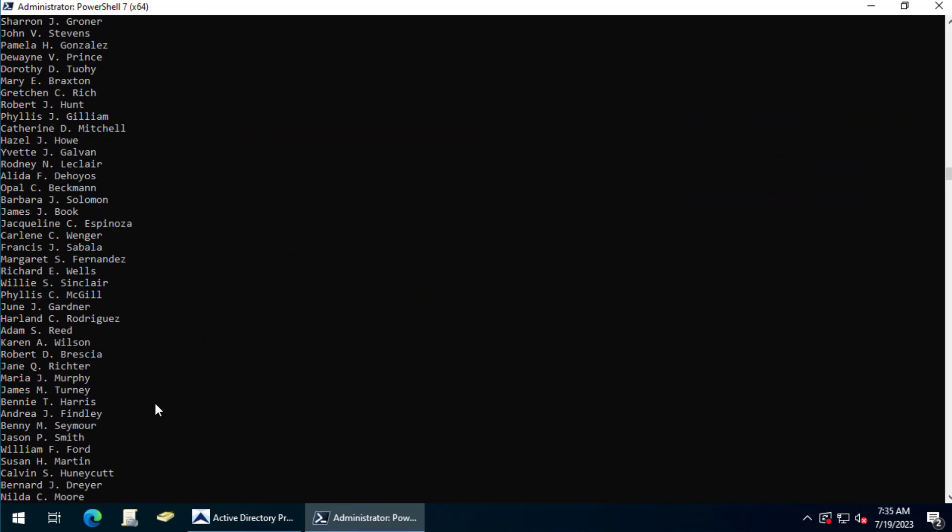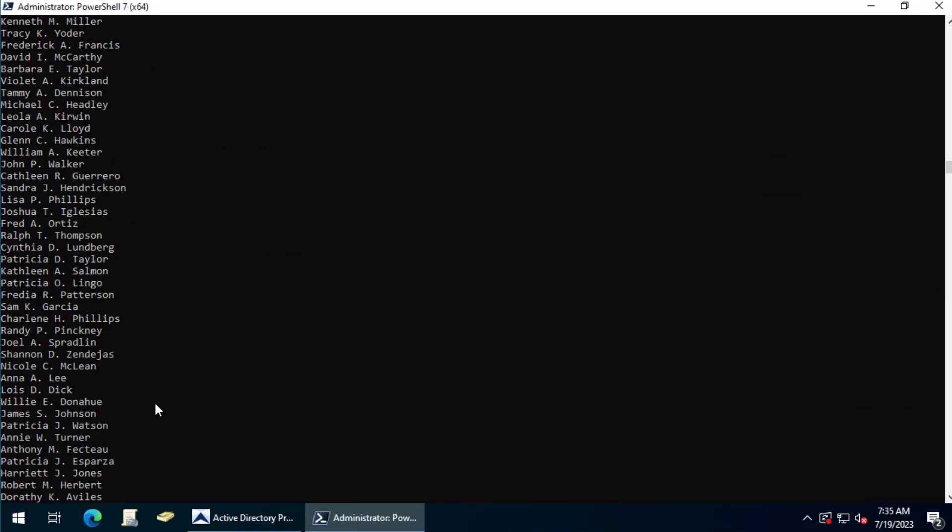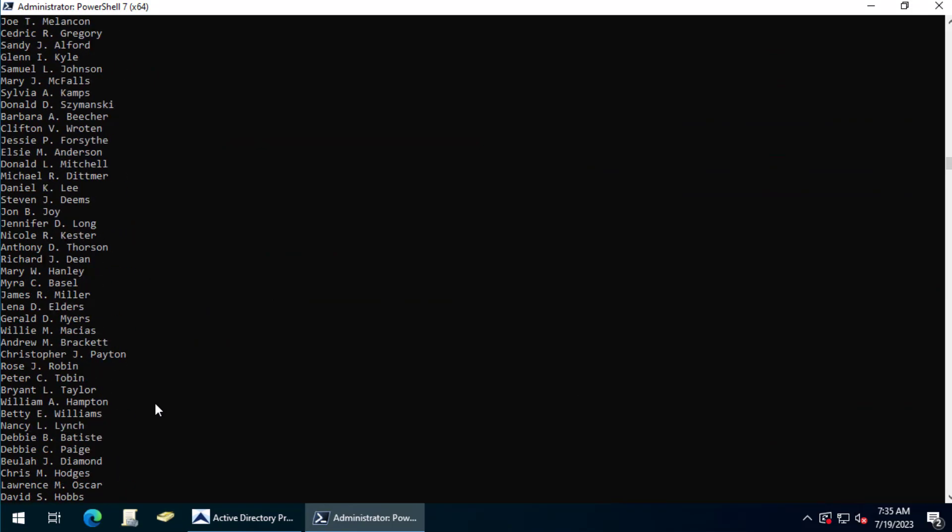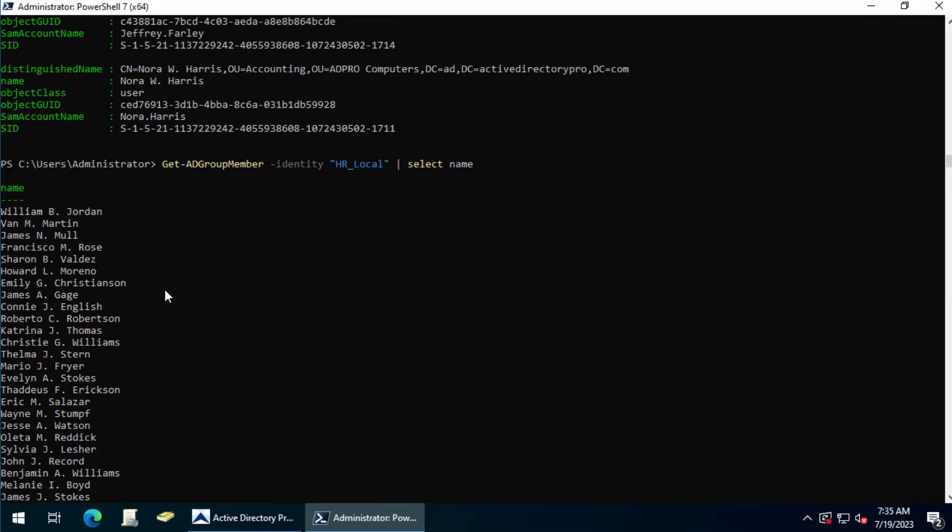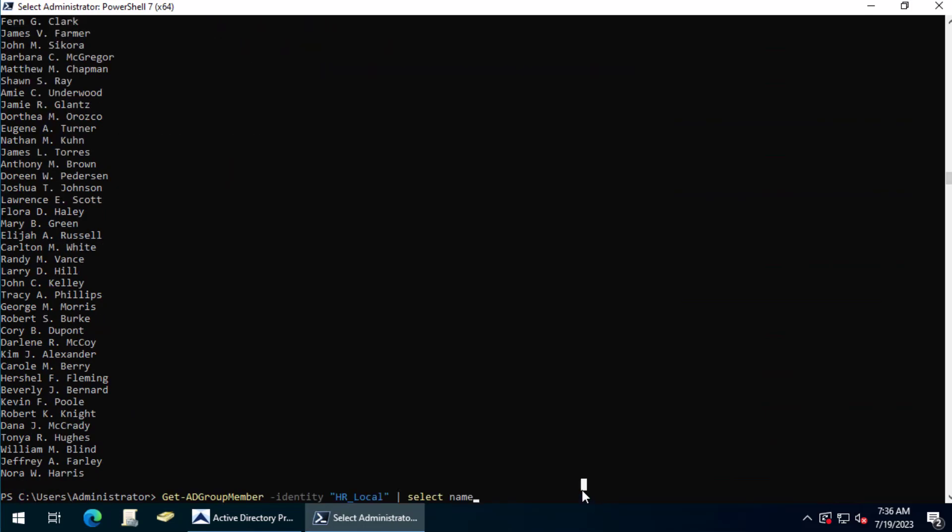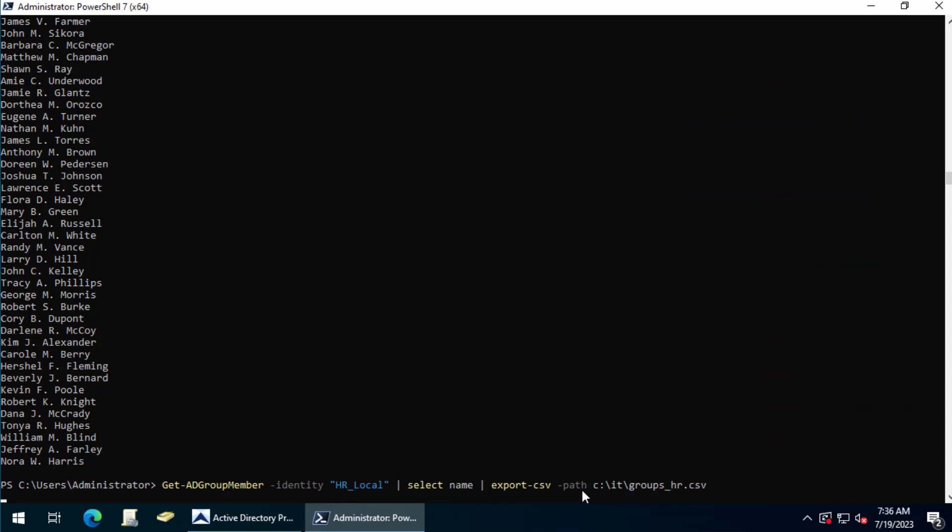And now it's just listing the user name that's a member of HR local. And then to export that to a CSV, just add Export-CSV, path, and then the folder or location you want to save the file to. And that will export that group membership to a CSV file.